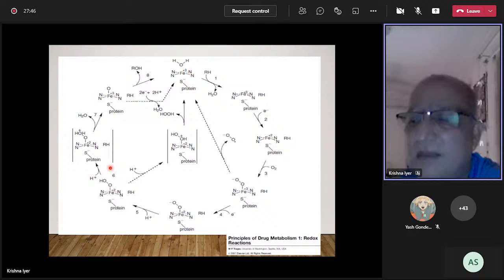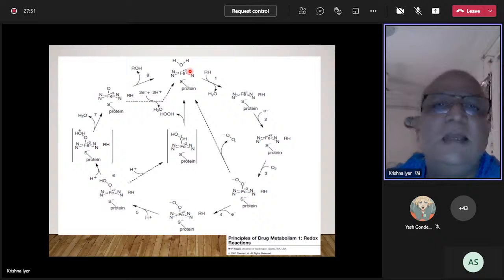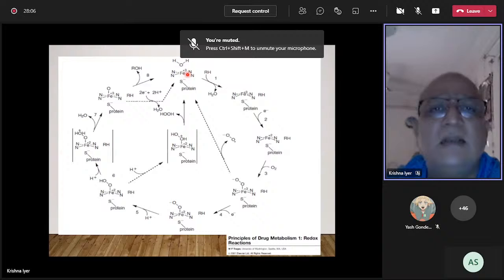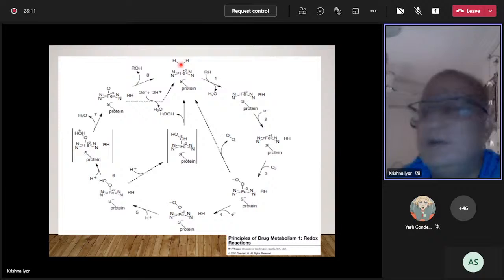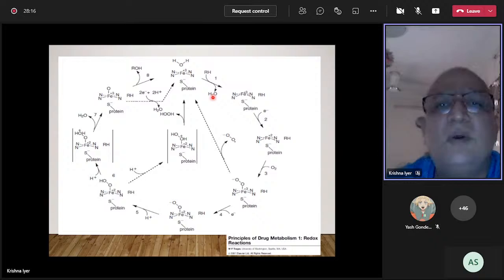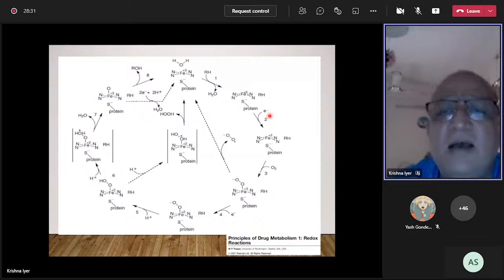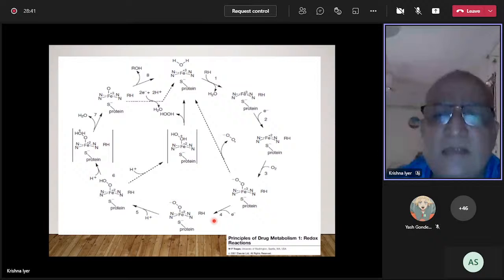The heme of cytochrome P450 contains iron in the ferric state at rest, with water bound to it. When a substrate enters the active site, it replaces the water. Electrons from NADPH are then passed one at a time by P450 reductase to the cytochrome P450 — shown in steps two and four — as oxygen also enters the active site and interacts with the heme iron.